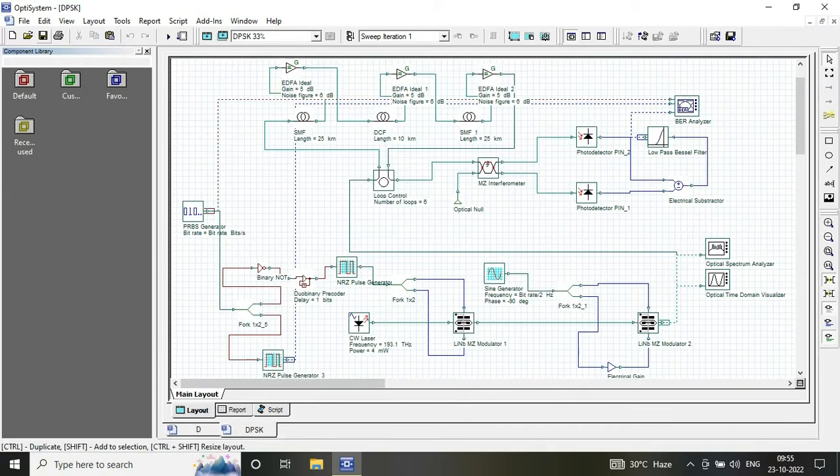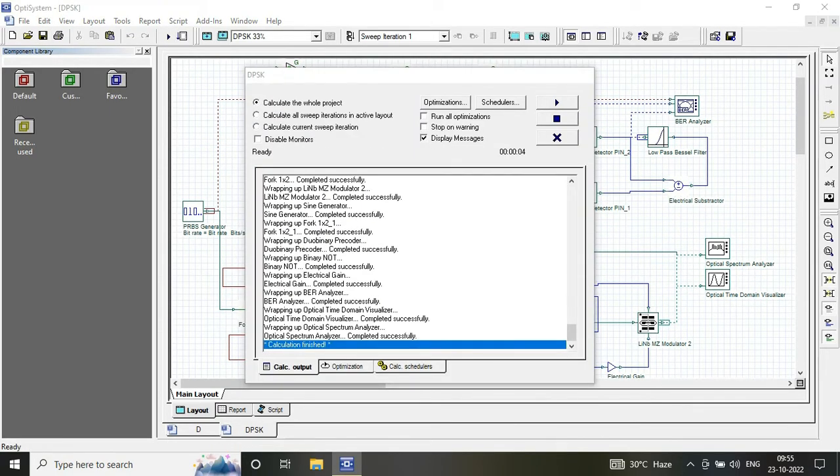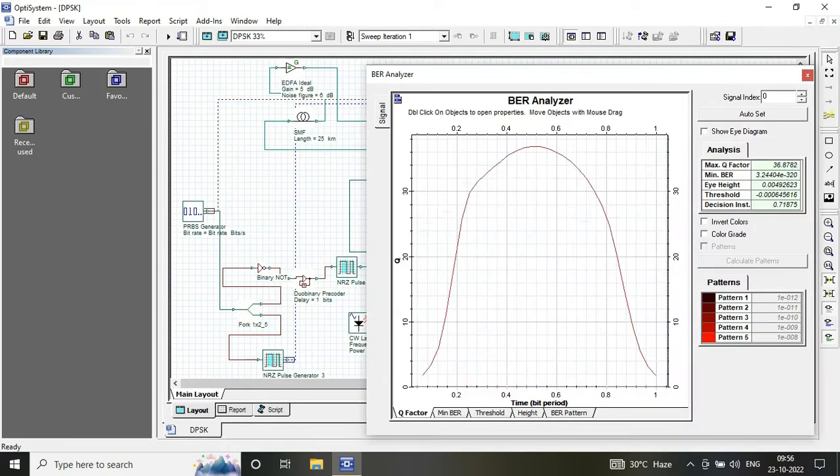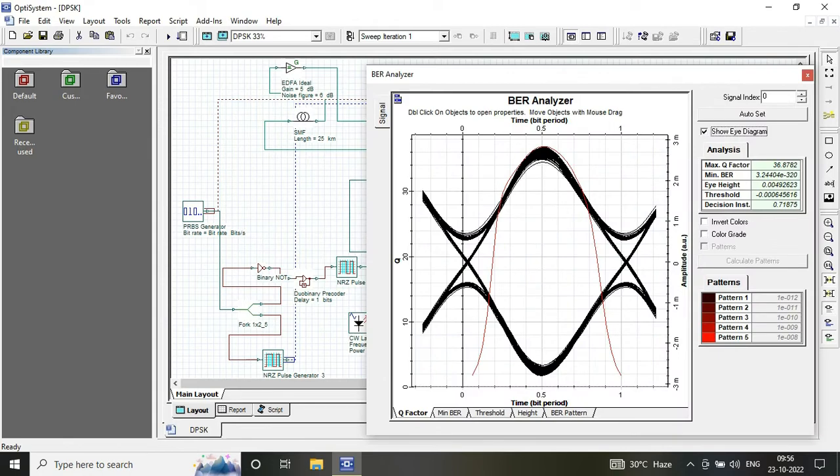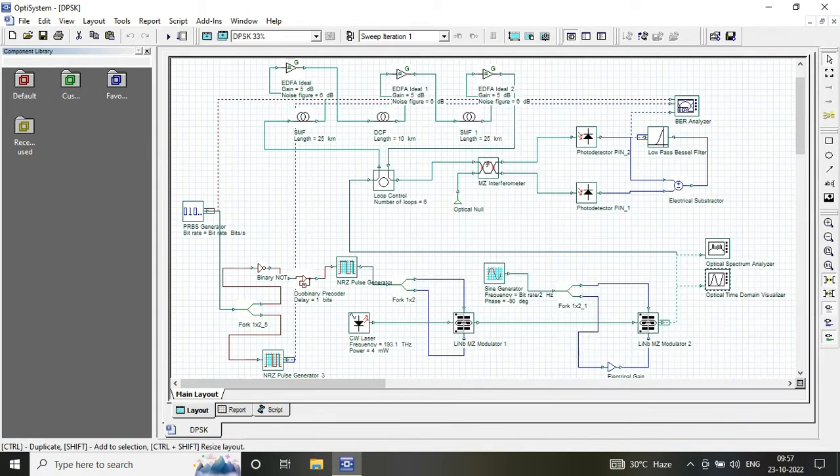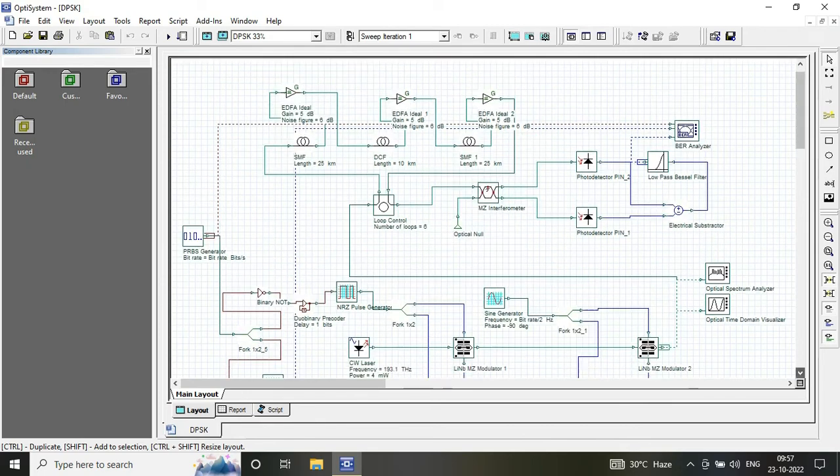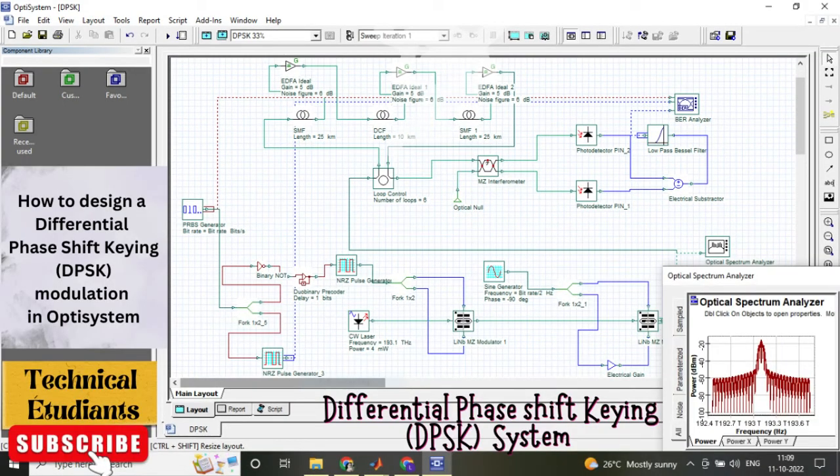So once you are done, simply run the circuit. You can see the BER values over here. Change the input parameter values and see the variation. And this is a basic block diagram.